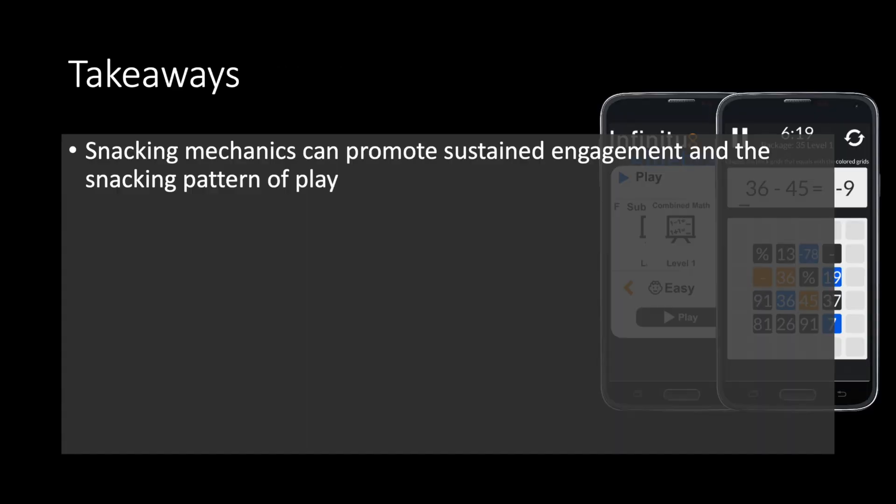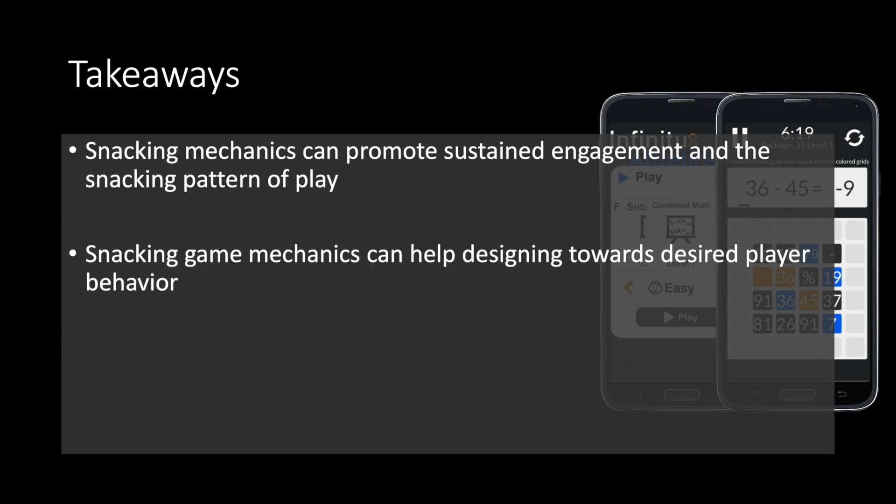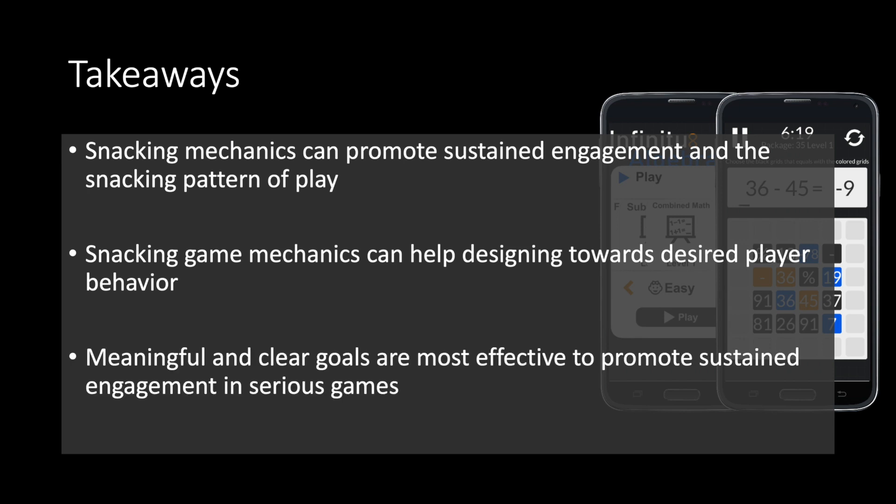In conclusion, the snacking mechanics may facilitate sustained engagement and can provoke the snacking pattern of play in serious games. The snacking game mechanics are an effective method to design games towards the desired pattern of play. And in context of serious games, meaningful and clear goals are most effective to facilitate sustained engagement.